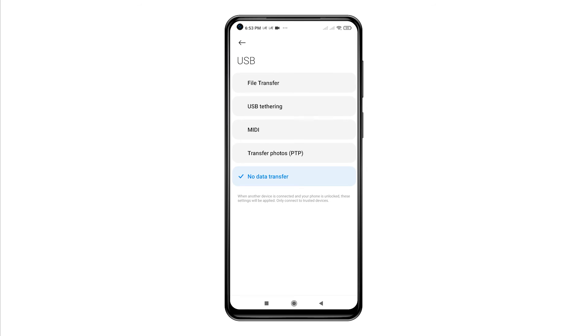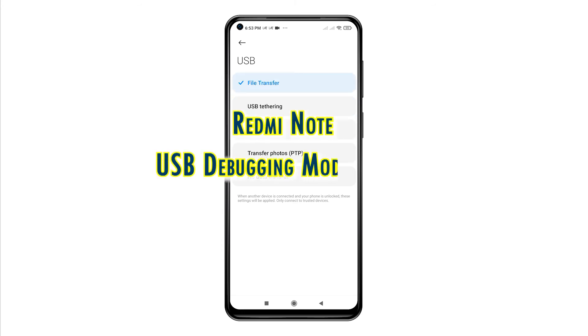You can also set it to other options such as USB Tethering, MIDI, or PTP. And that's how to enable USB Debugging Mode on the Redmi Note 9 smartphone.